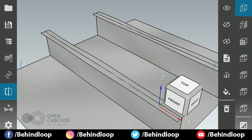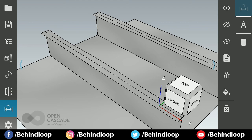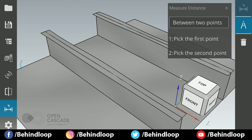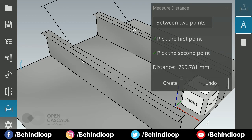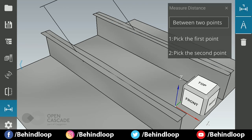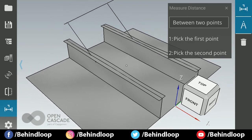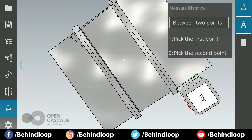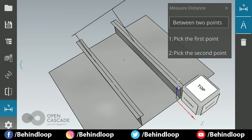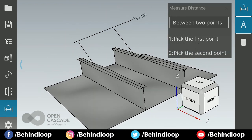If you want to measure some dimensions, you can measure it by this option. See how it shows 795.781. And you can even delete it.